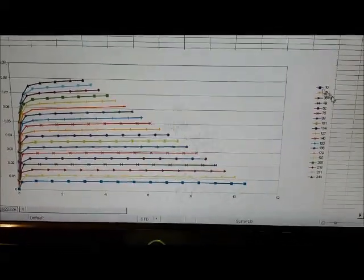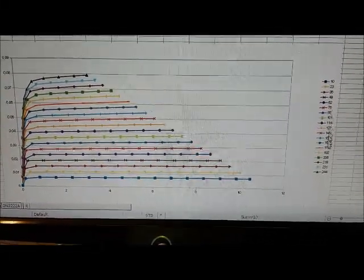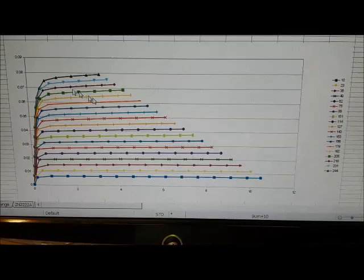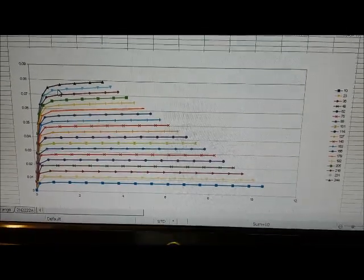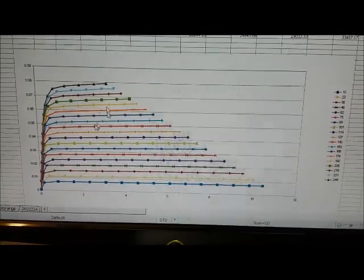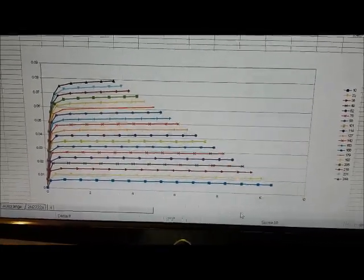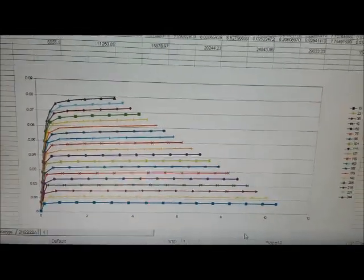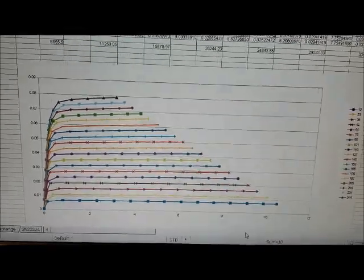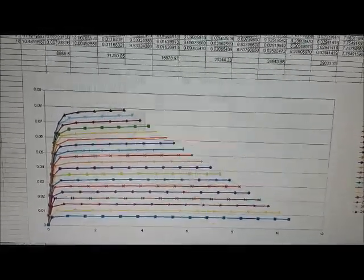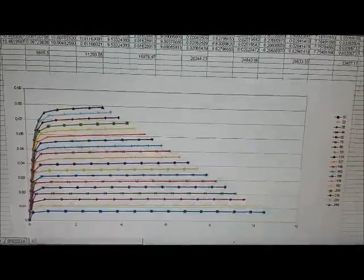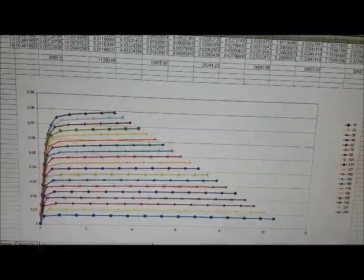There's the plot there. It's showing the base currents for the various traces, and it's showing the curve, the profile for that transistor.